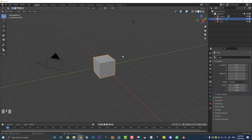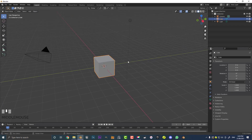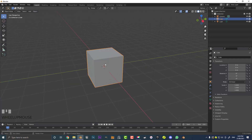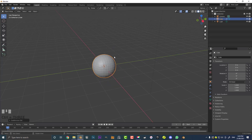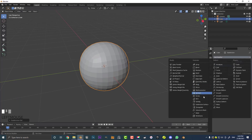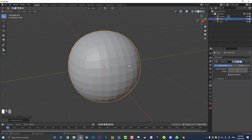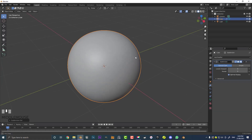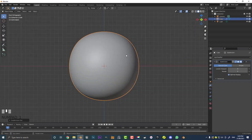I've got Blender 2.93 opened up here. I'm going to select the default cube and hit Control+3 or Command+3, which adds a subdivision level of 3. You can also go to your modifiers and add a subdivision surface modifier that way. I'm going to bump that up a few more levels in the viewport and a few more in the render, so we have this nice smooth sphere happening.